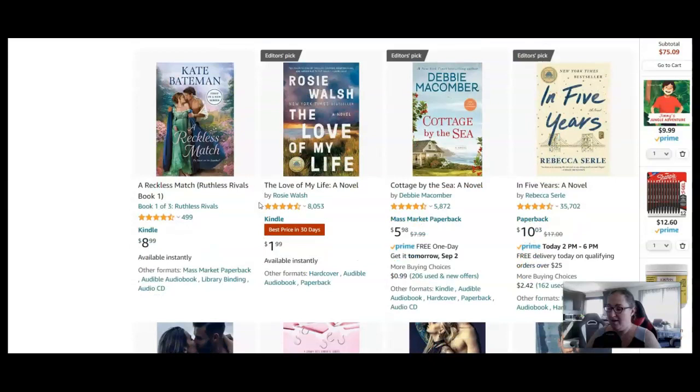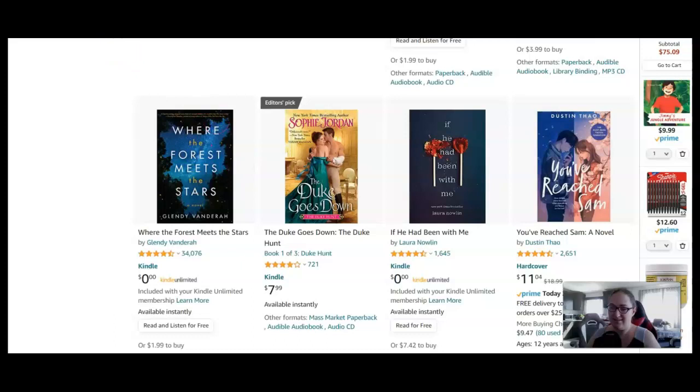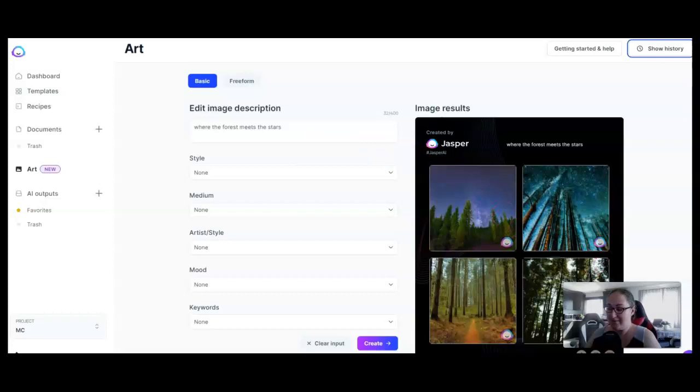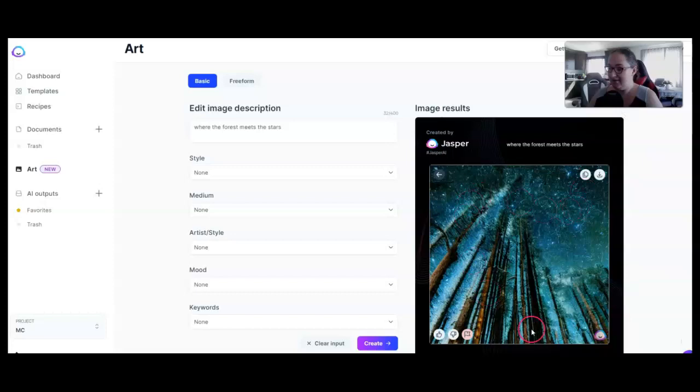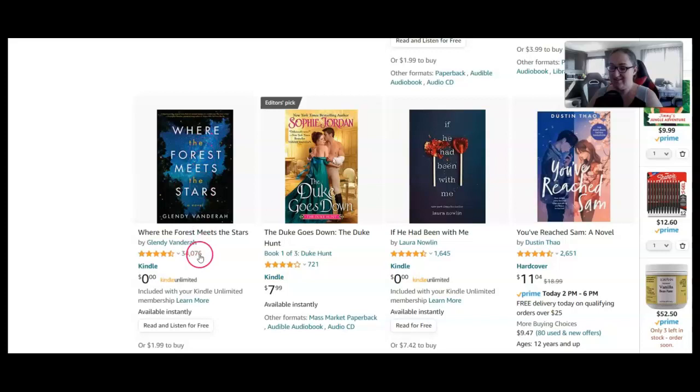But I was looking through these, and one stood out to me, where the forest meets the stars. So I went over to Jasper, and I just typed in where the forest meets the stars, and look at what I got. That is a perfect book cover. Do you see?